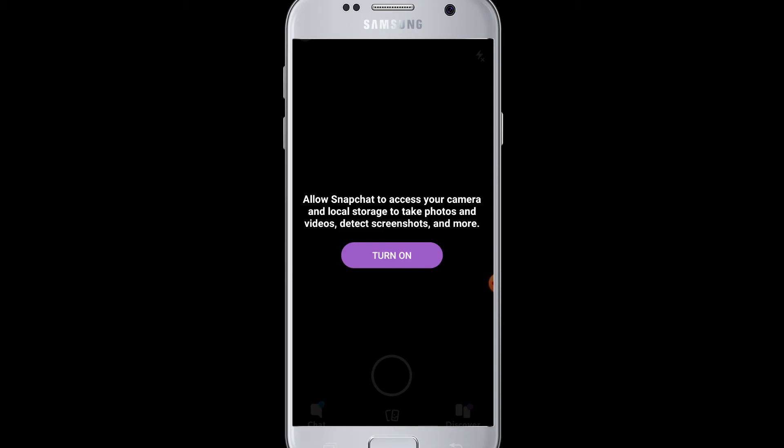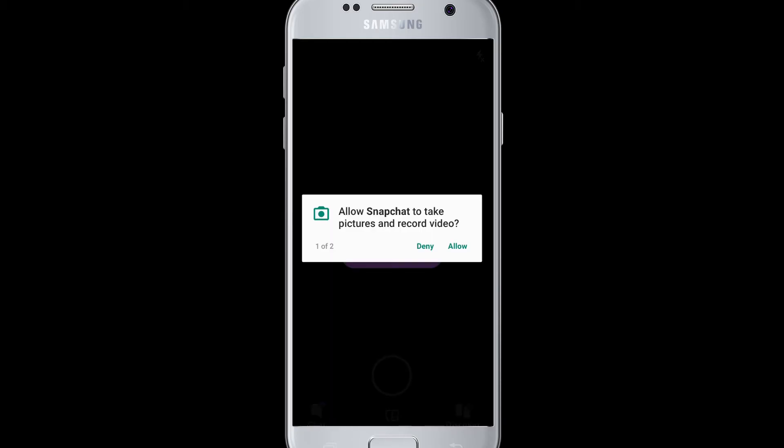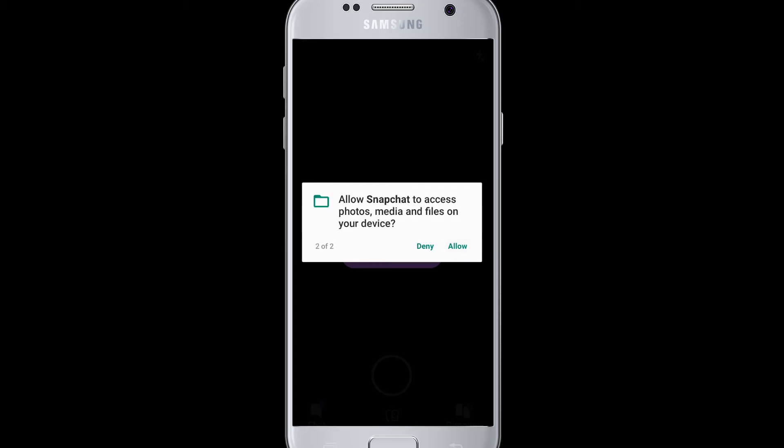Simply tap on the turn on button. Without doing this, you won't be able to use Snapchat. After you tap turn on, it will also ask you to access pictures and record videos, so you can tap on allow.